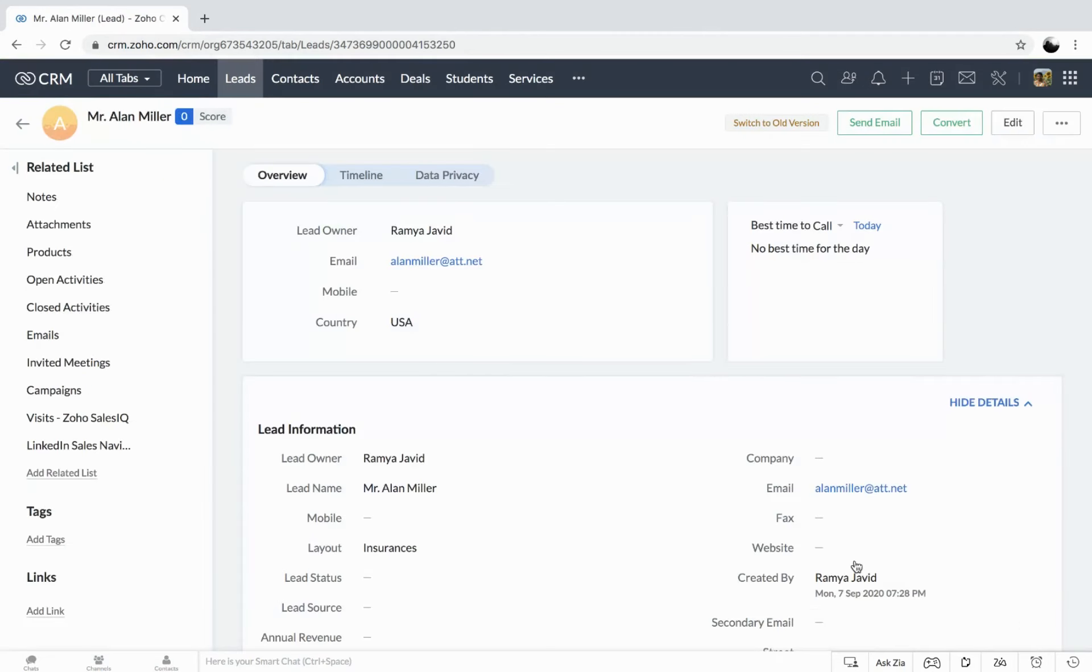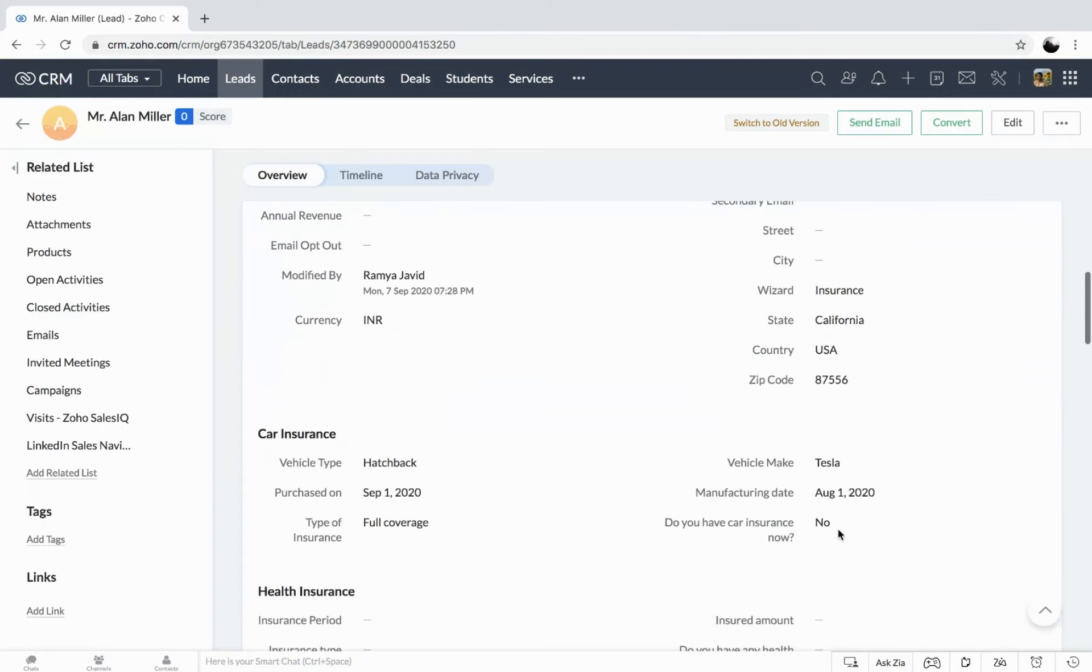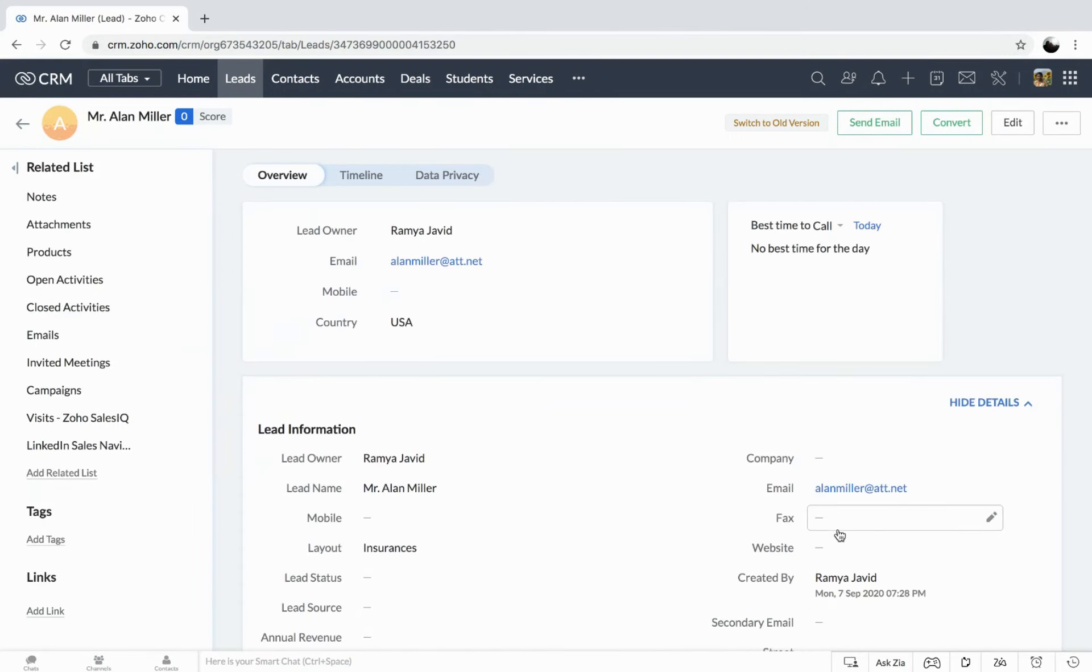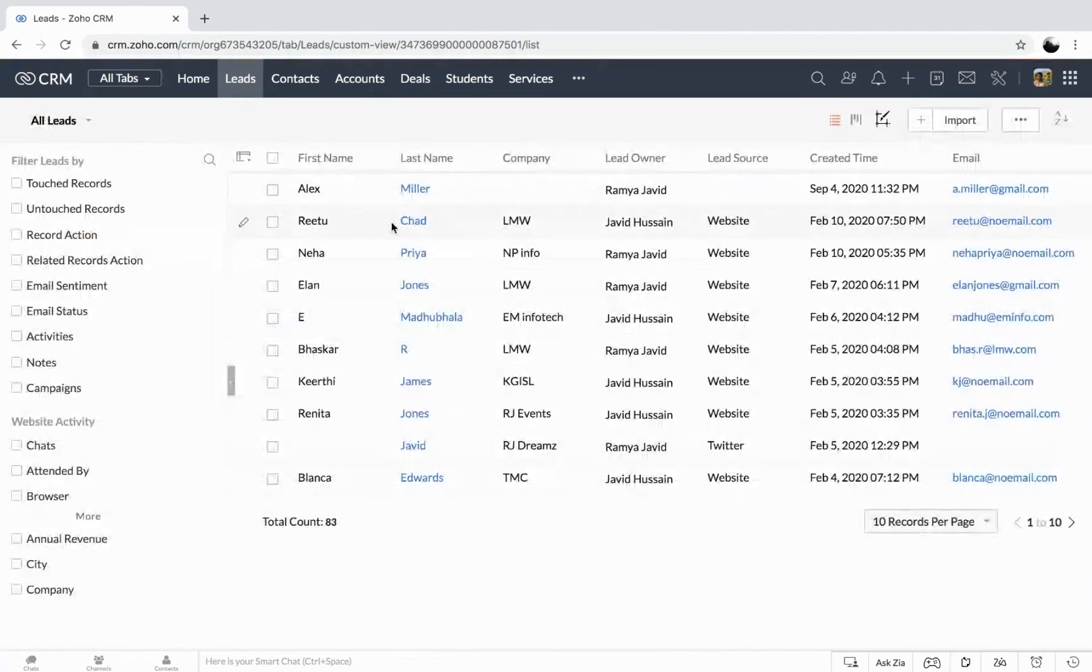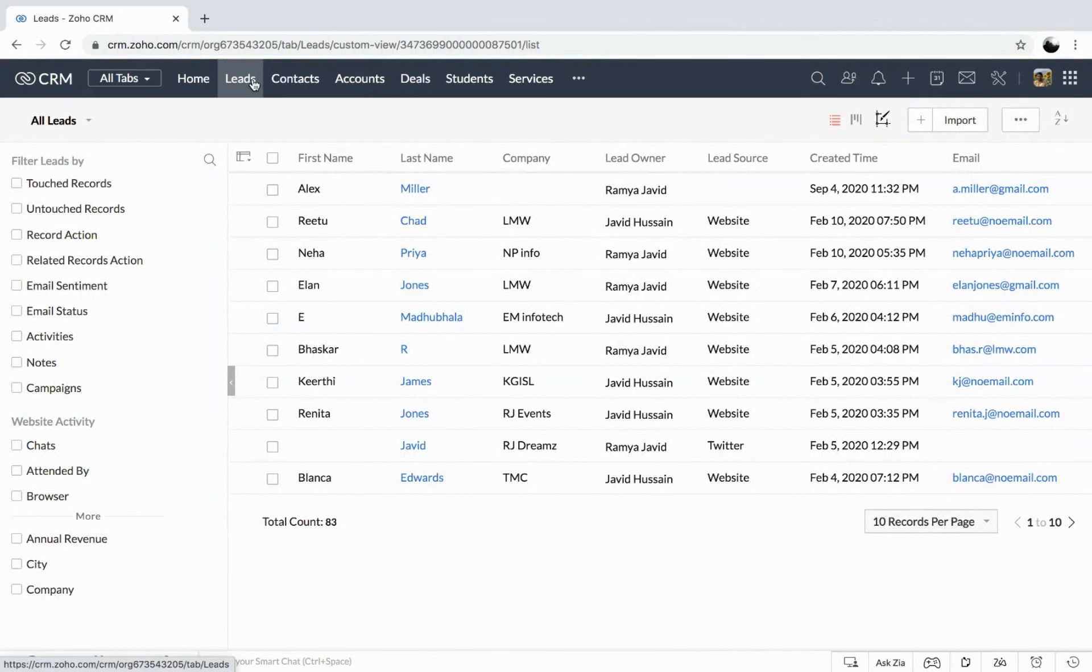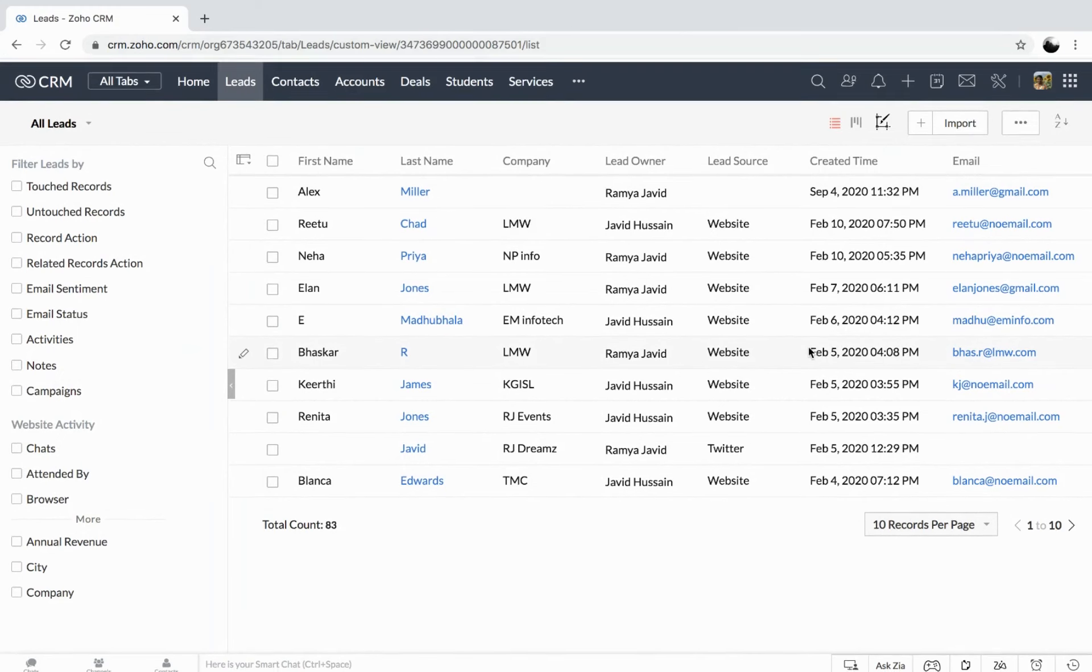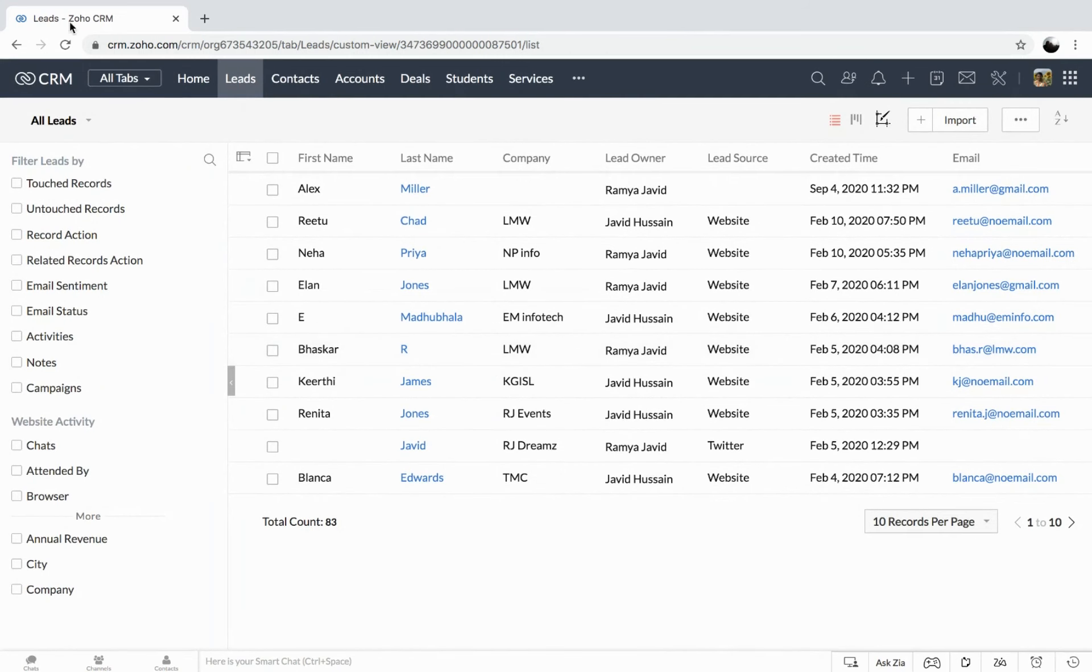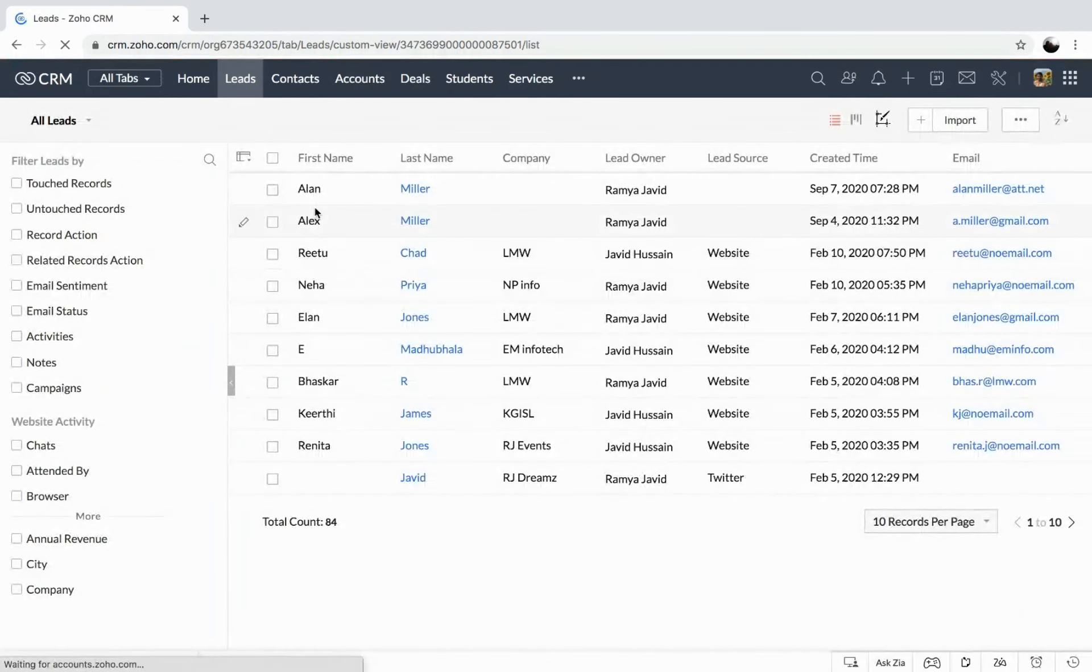And finally submit the record. So here you get the complete information about the particular prospect. And you can also find it under the list.